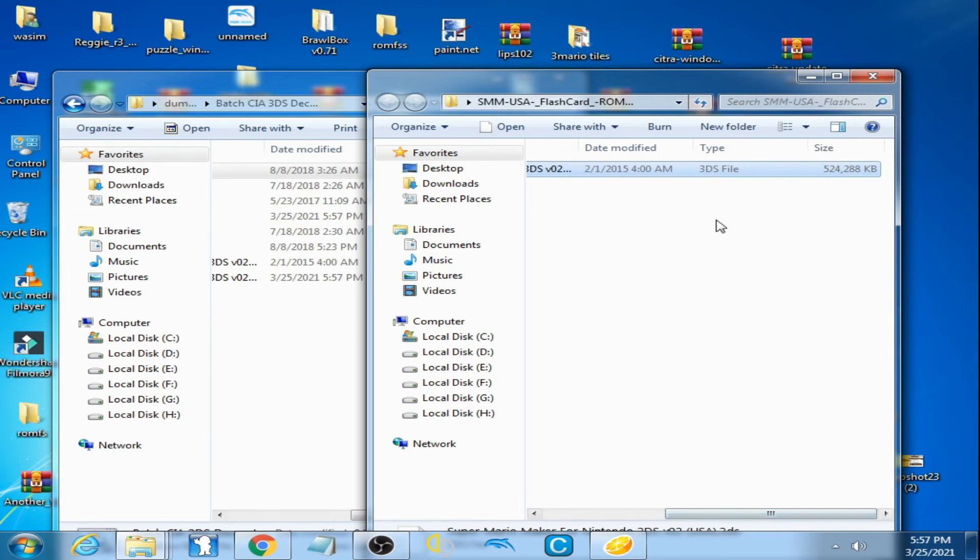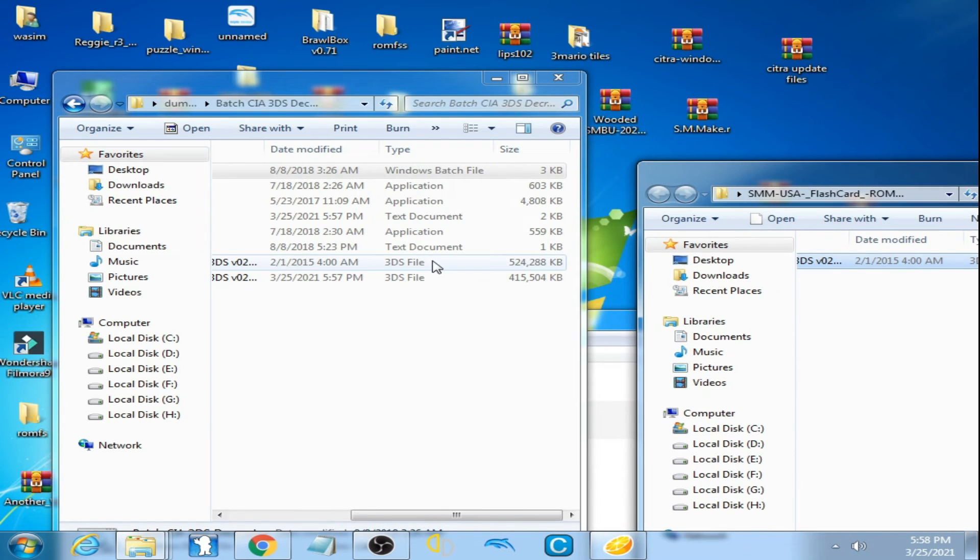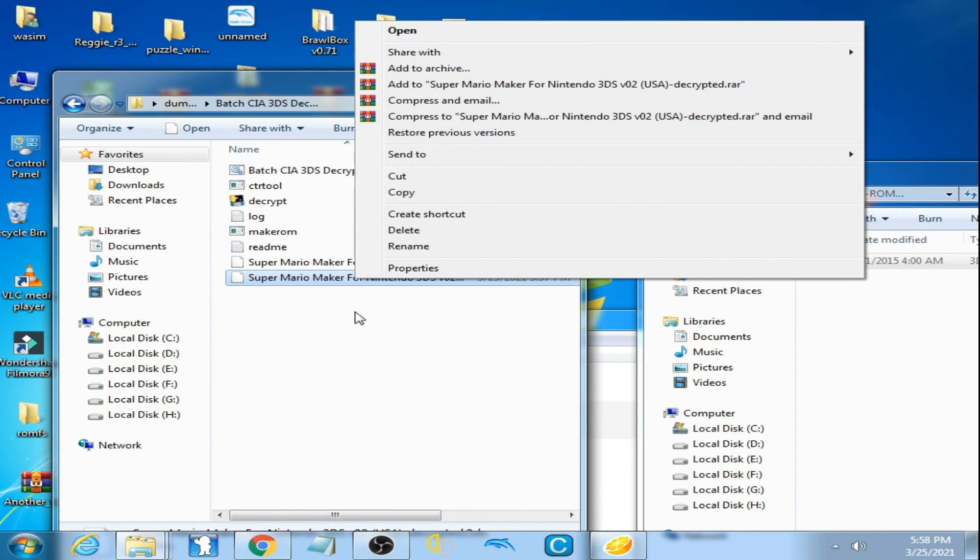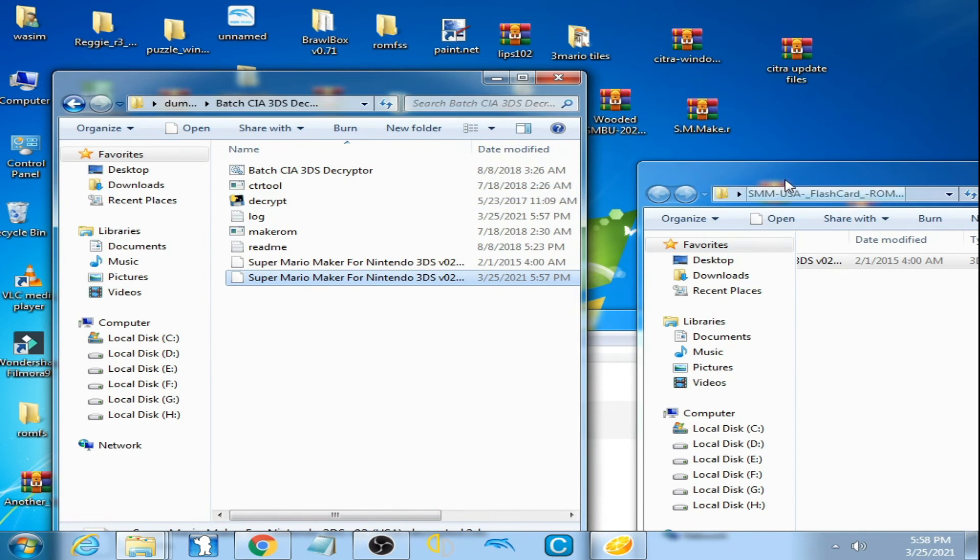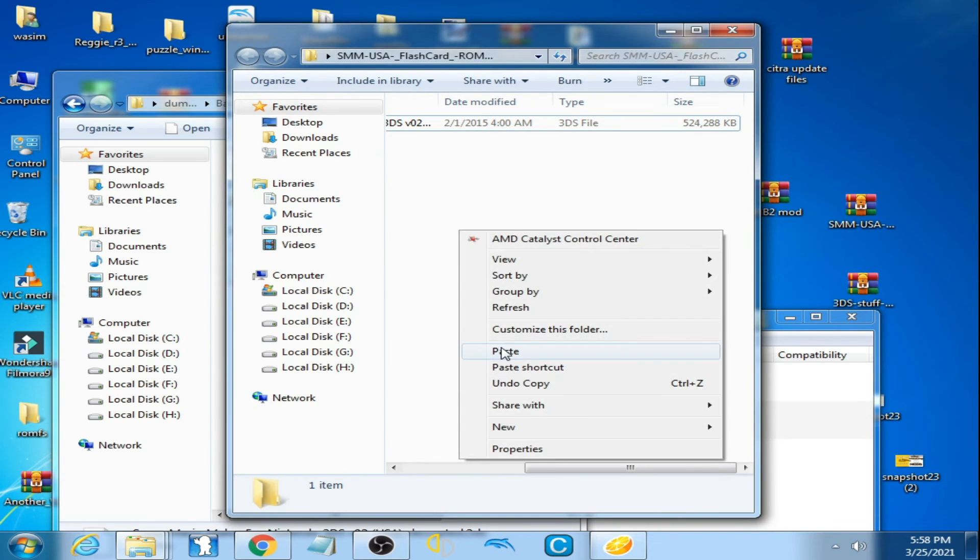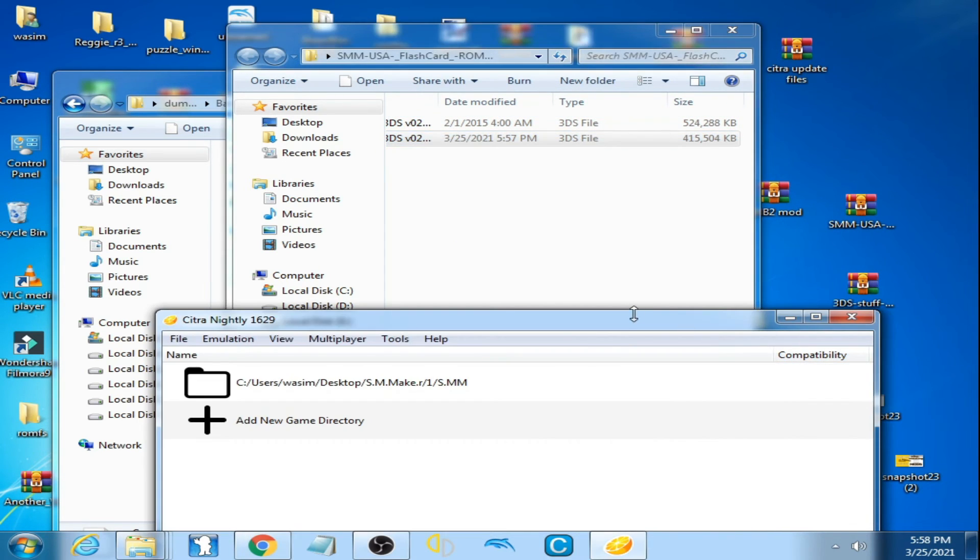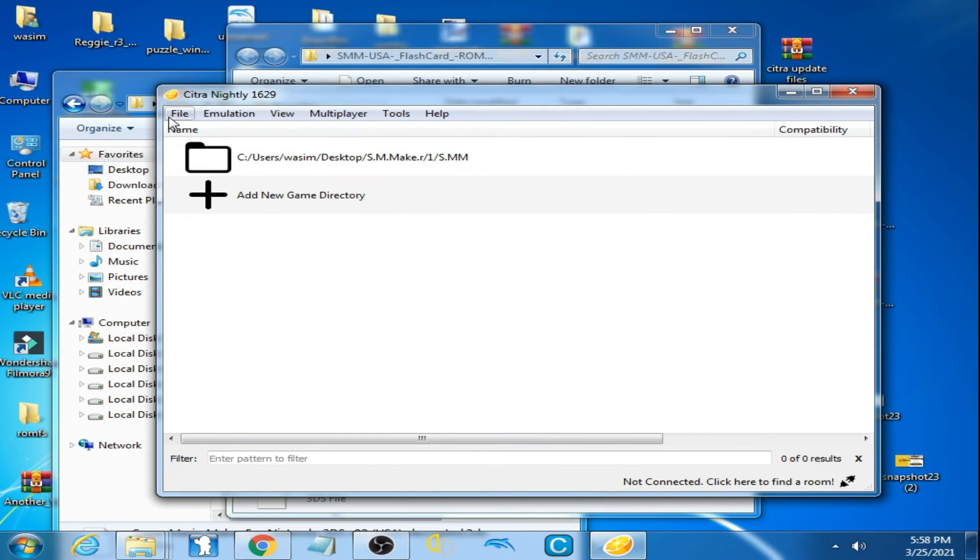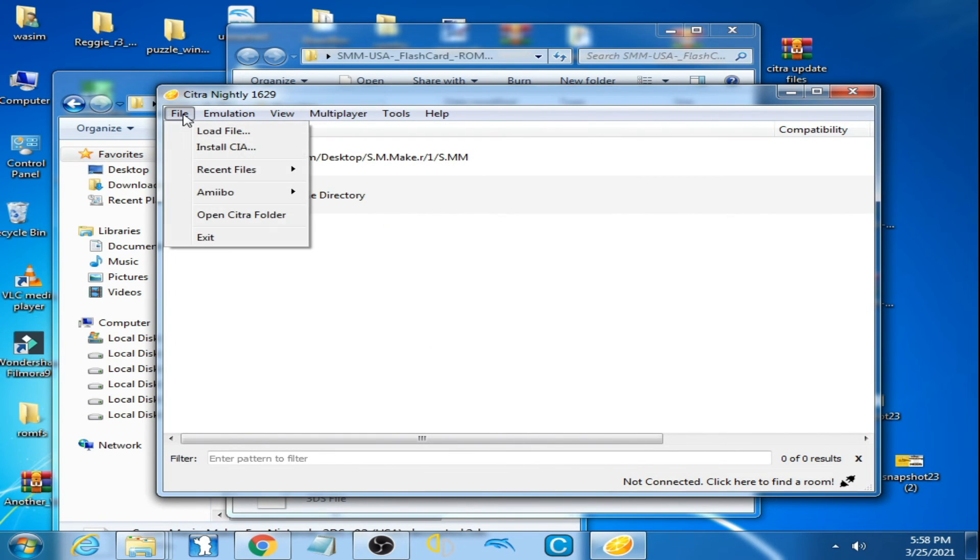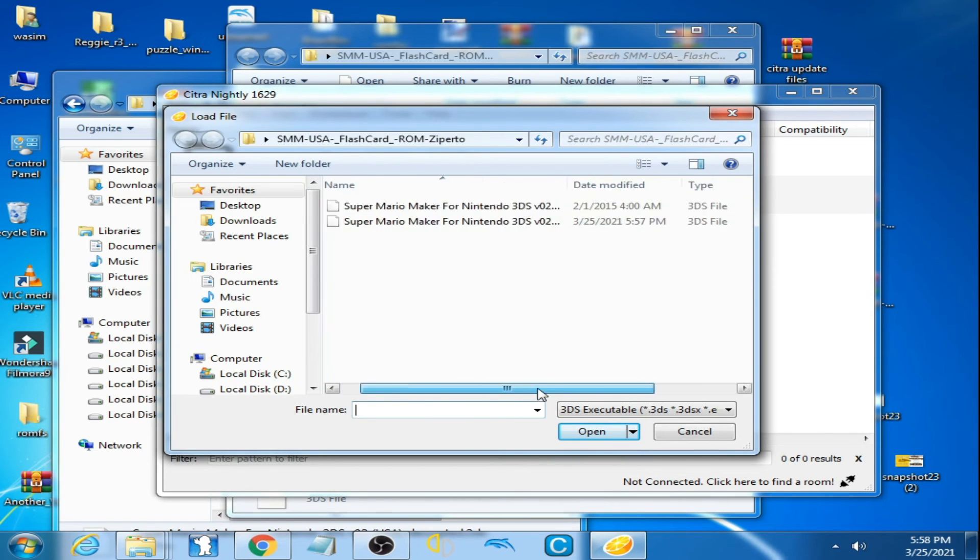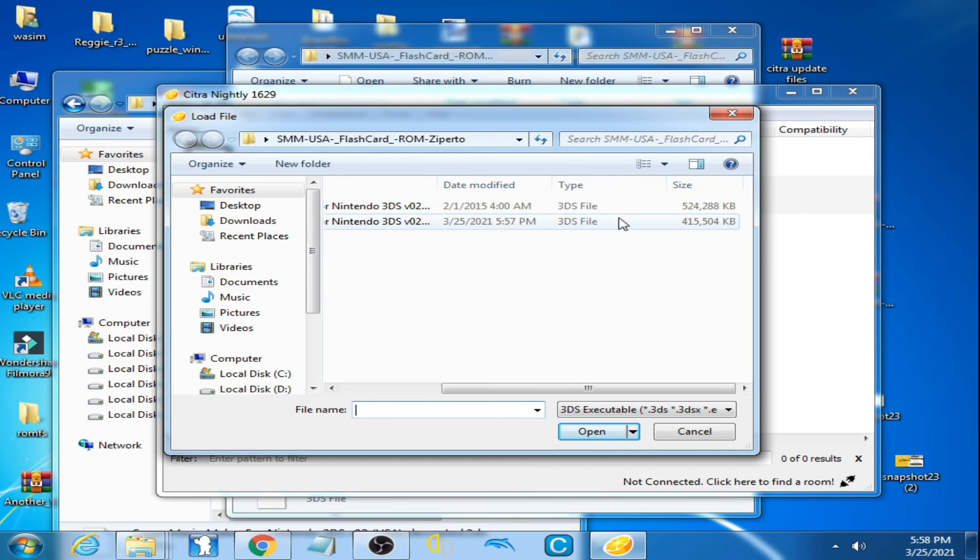3DS file 5.24 KB and this one. So I copy the new file, the 3DS, paste here. Now I open this one file, 3DS Super Mario Maker here. So this one is an old 3DS file and this one is a new 3DS file.